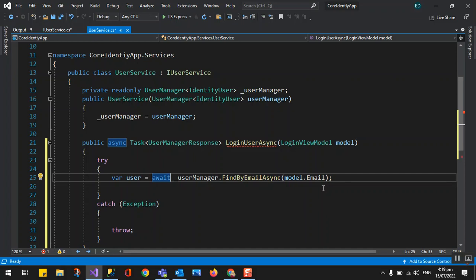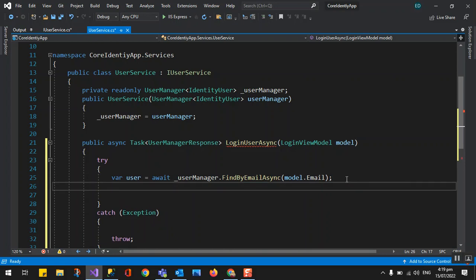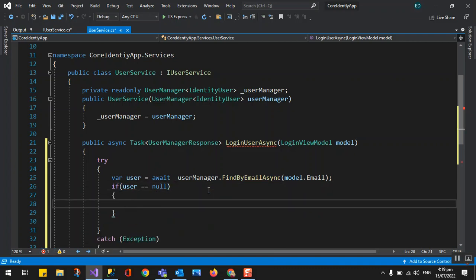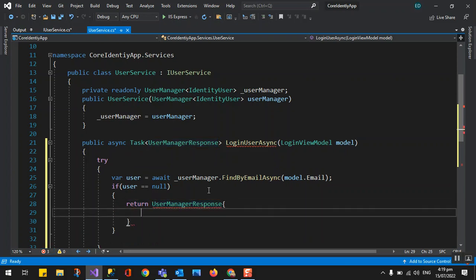With async/await, your program will be responsive — meaning if you call a certain function, it will not block; it will just bypass and call other functions and return when done. So now we have the variable 'user'. If user equals null, we are not able to find the user, so we return the UserManagerResponse with a message — we use a constant from the error message class — with the error for no user found for that email.